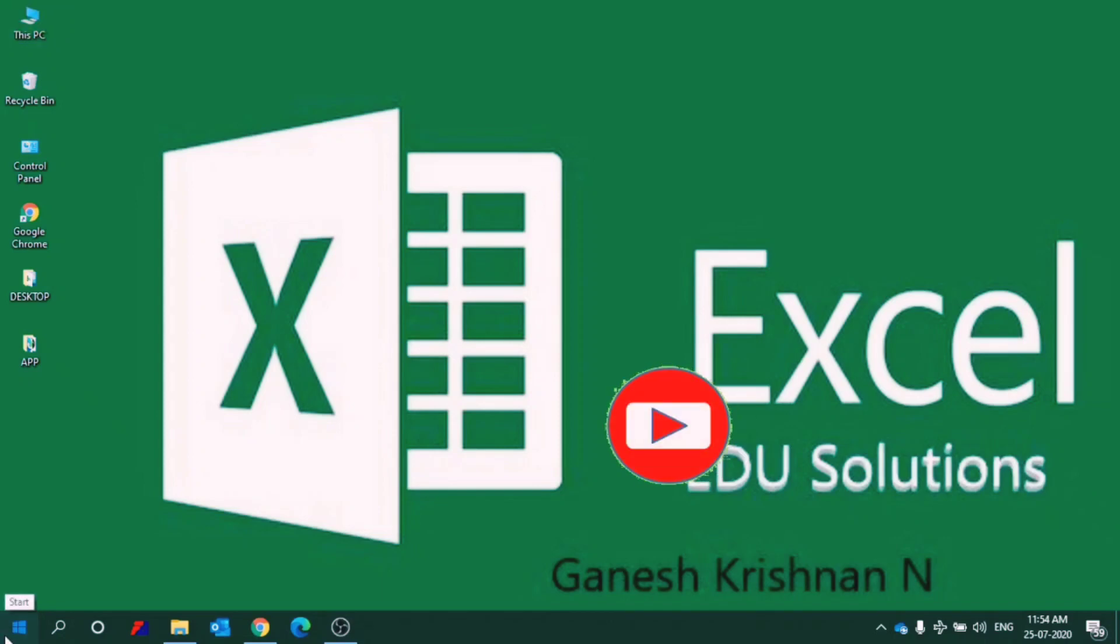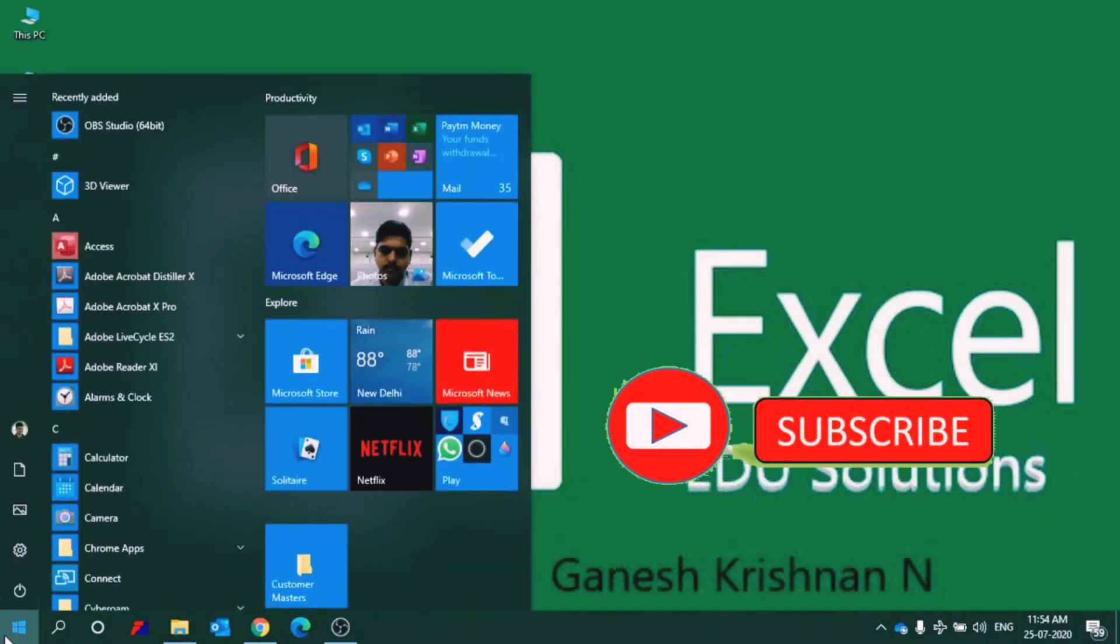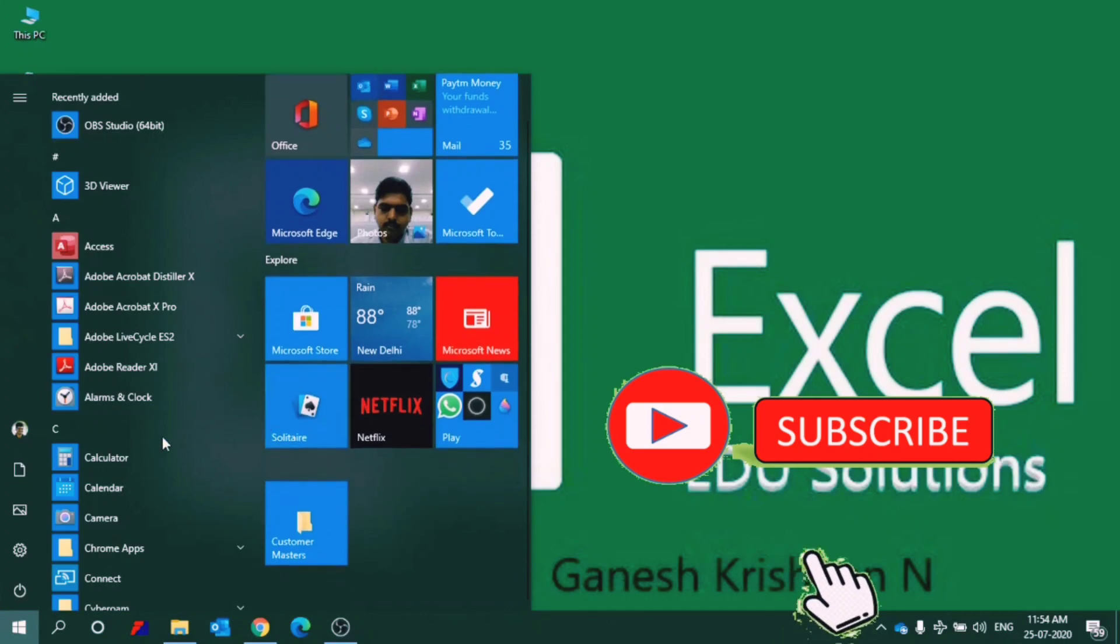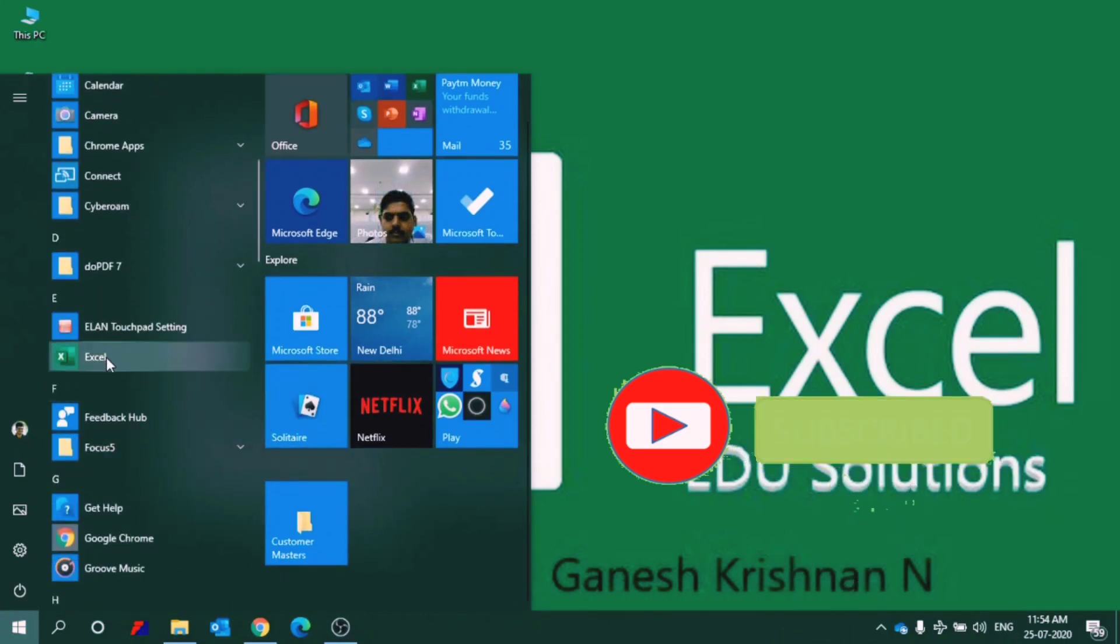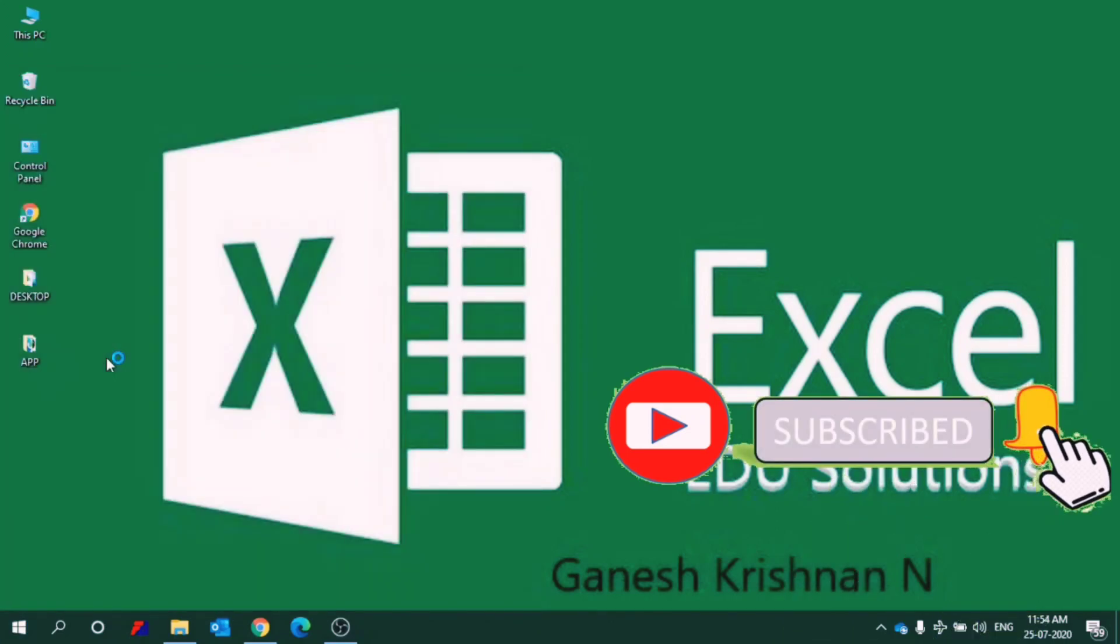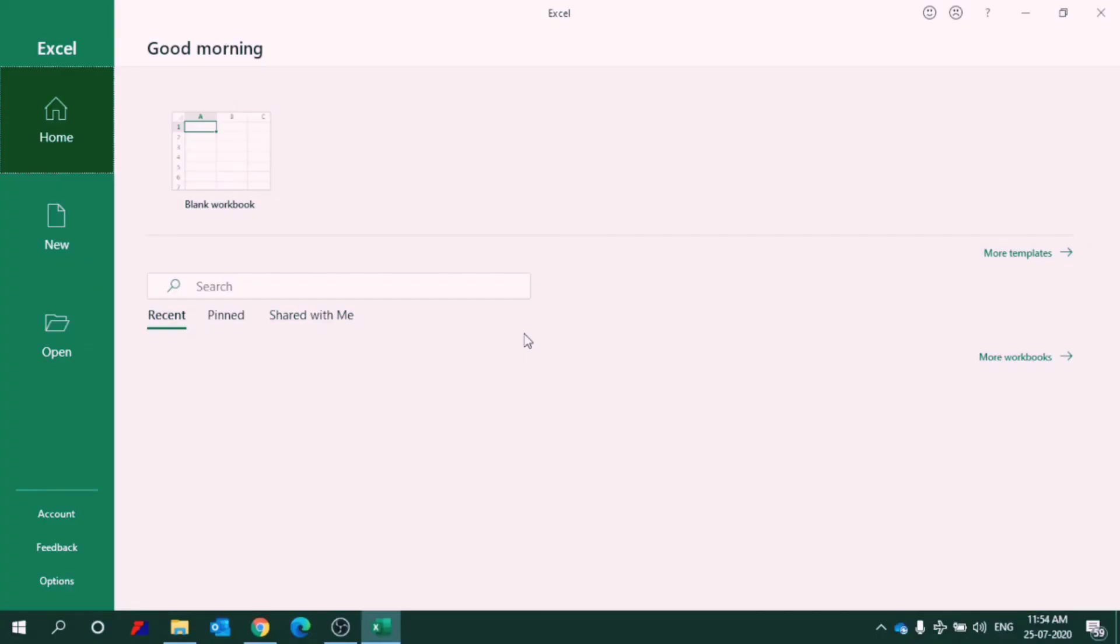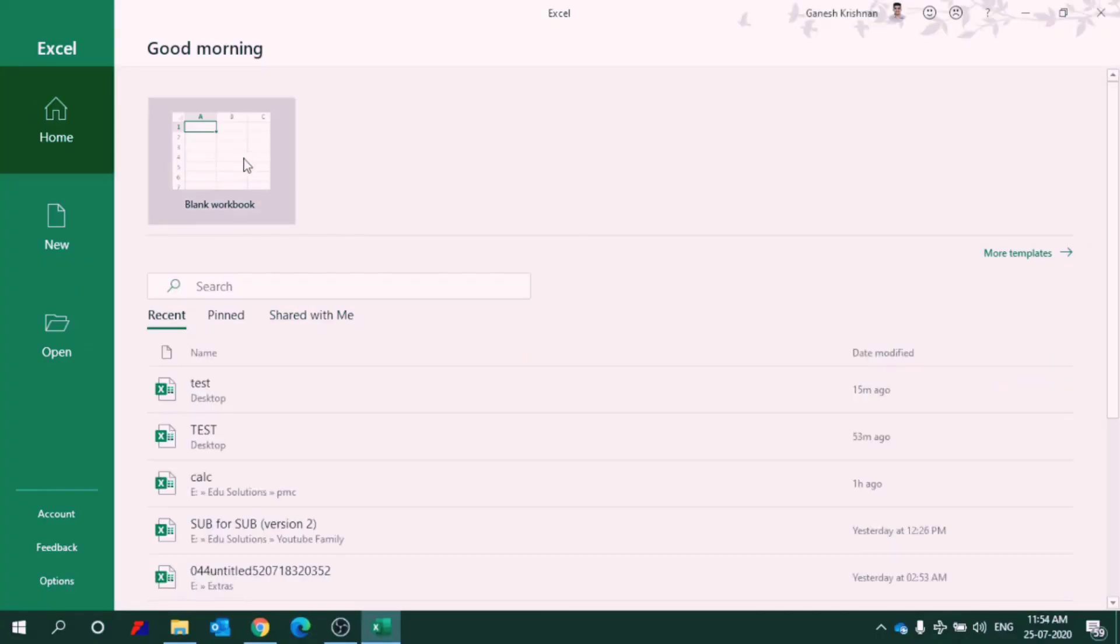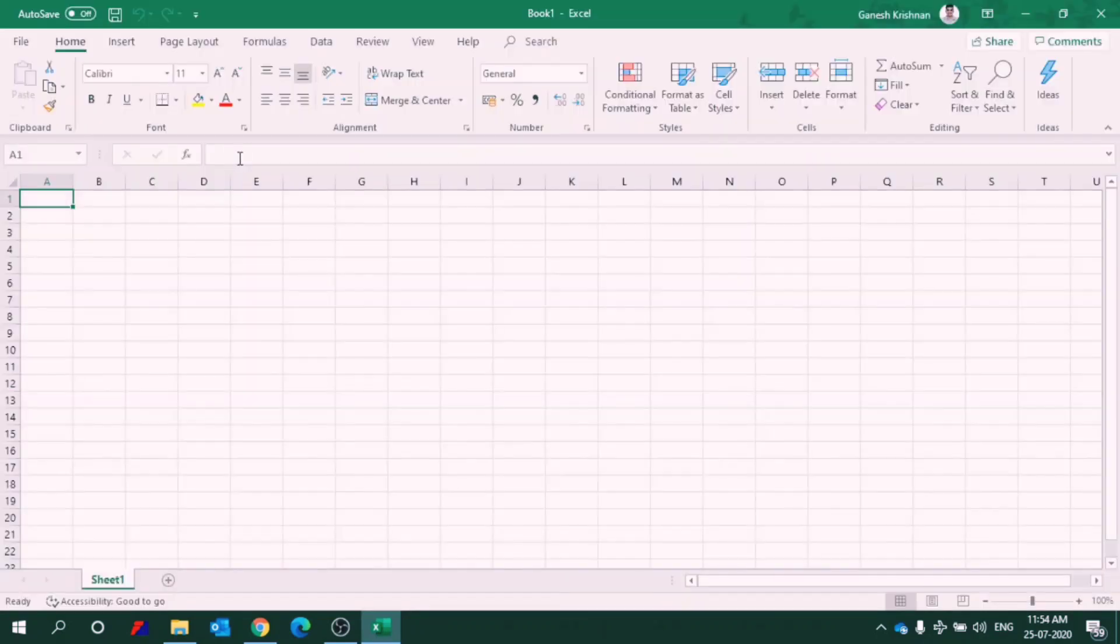I am pressing the start button and going for the options and pressing the Excel icon. So my Excel is getting open. I am using the Office 365 version of Excel and clicking a new blank workbook.